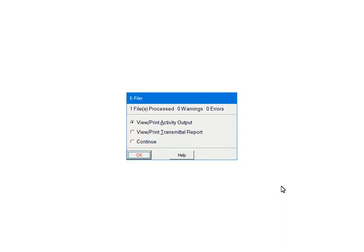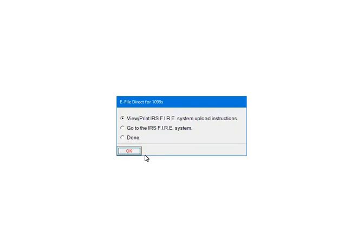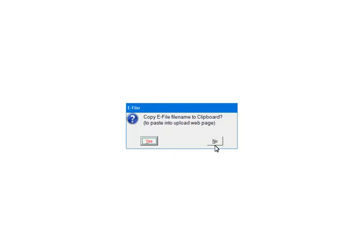View or print the transmittal report for the file location and name, which is needed when uploading. Select Continue and click Quit. At this point, the file is created and saved. If needed, you can view or print the IRS Upload Instructions for the FIRE System and click OK. If you are ready to upload the file, select Go to the IRS FIRE System and click OK. When the file is uploaded, select Done and click OK. The file name and location can be copied to the clipboard — this will paste the information when browsing to the file location during the upload process.